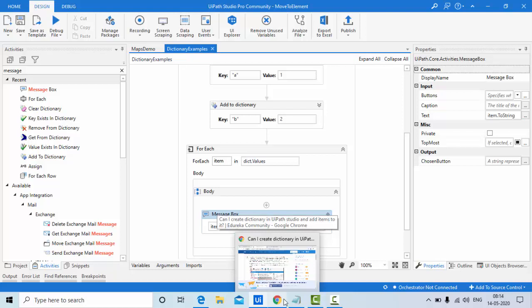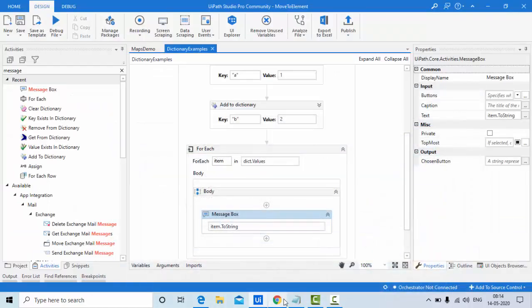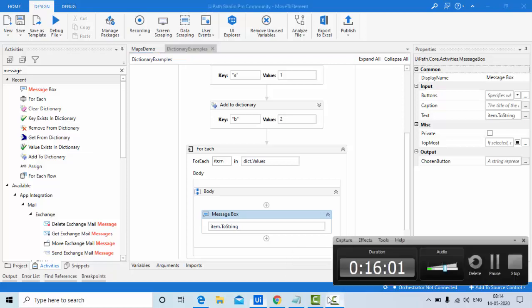Those are all the dictionary activities. Next I'm going to implement a problem: printing the first non-repeating character in a string, which I already implemented in Python. I recommend watching the Python video first for context, then the UiPath implementation will make more sense. Hope this was informative — leave any doubts in the comments, subscribe for more tutorials!